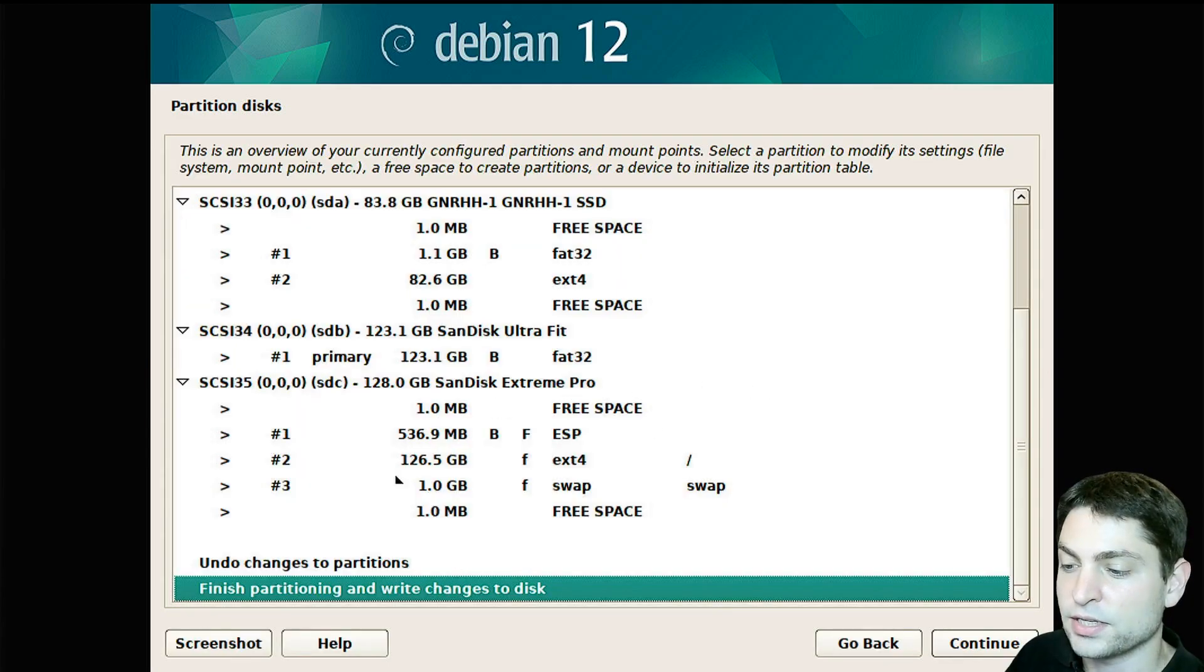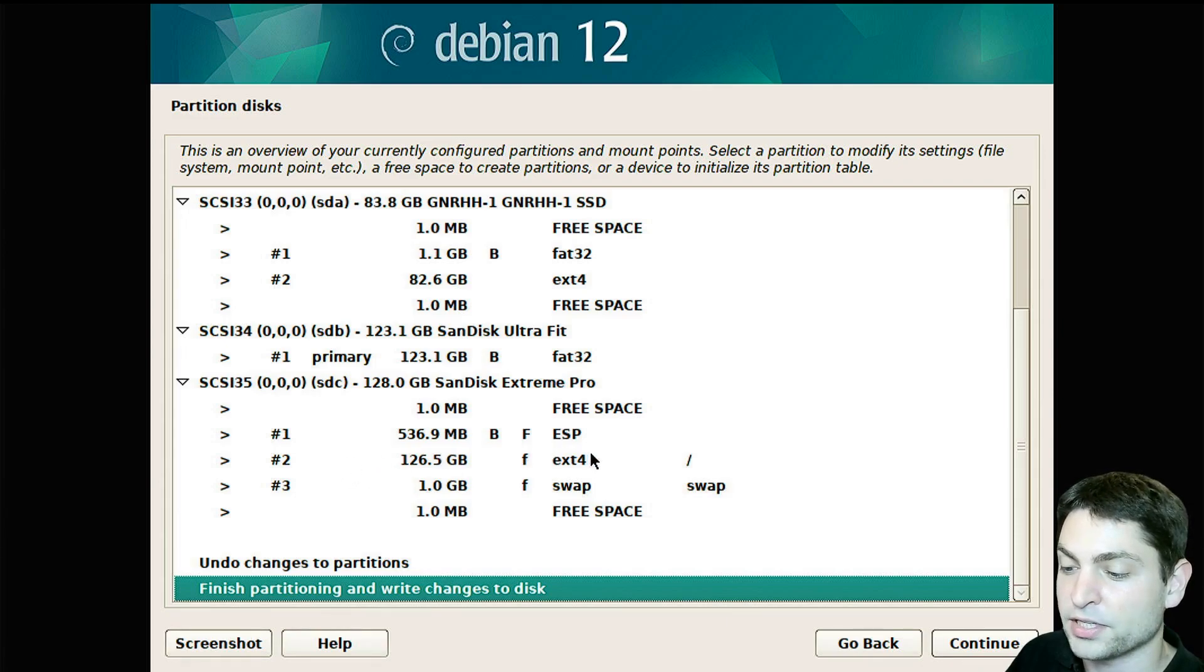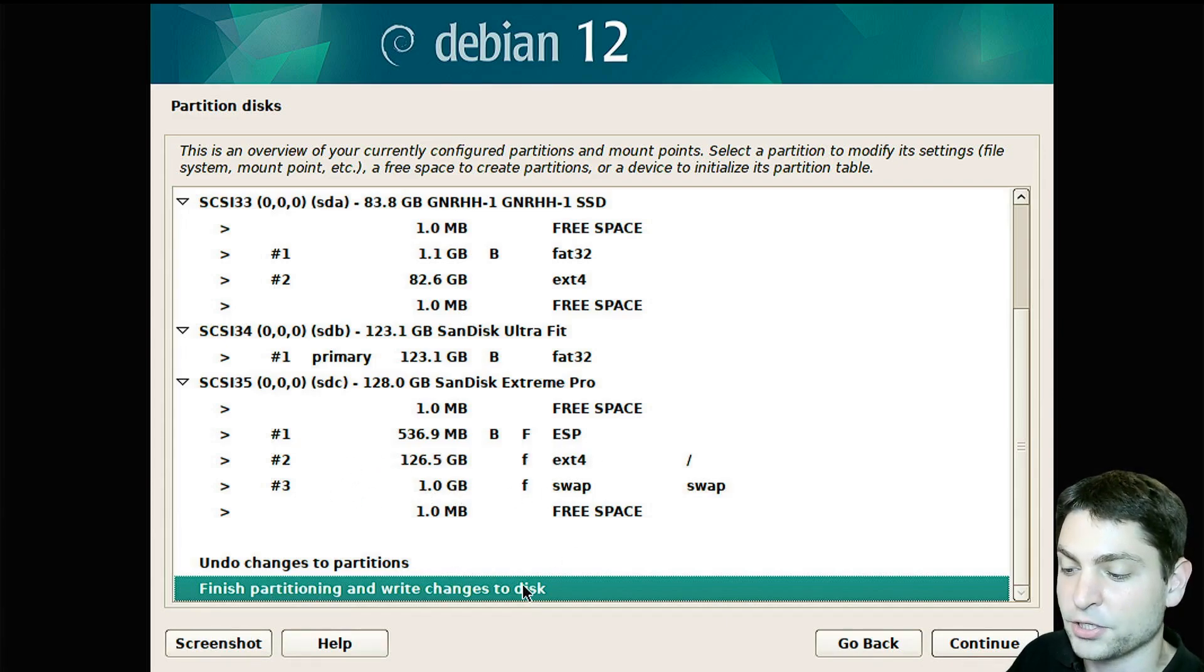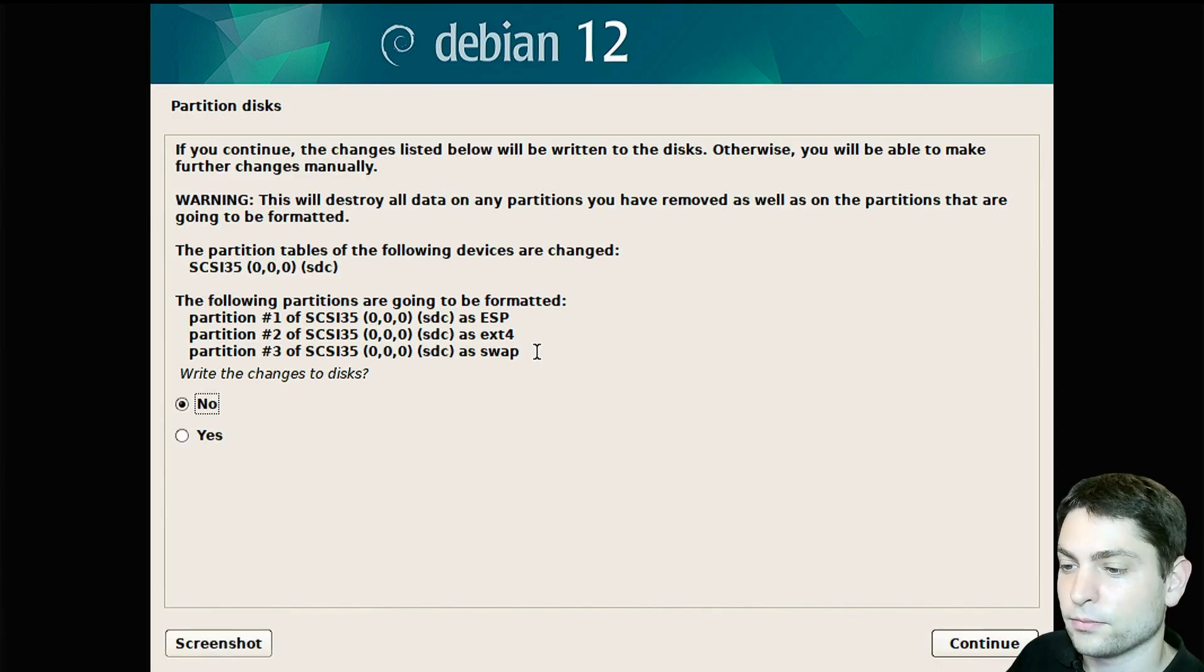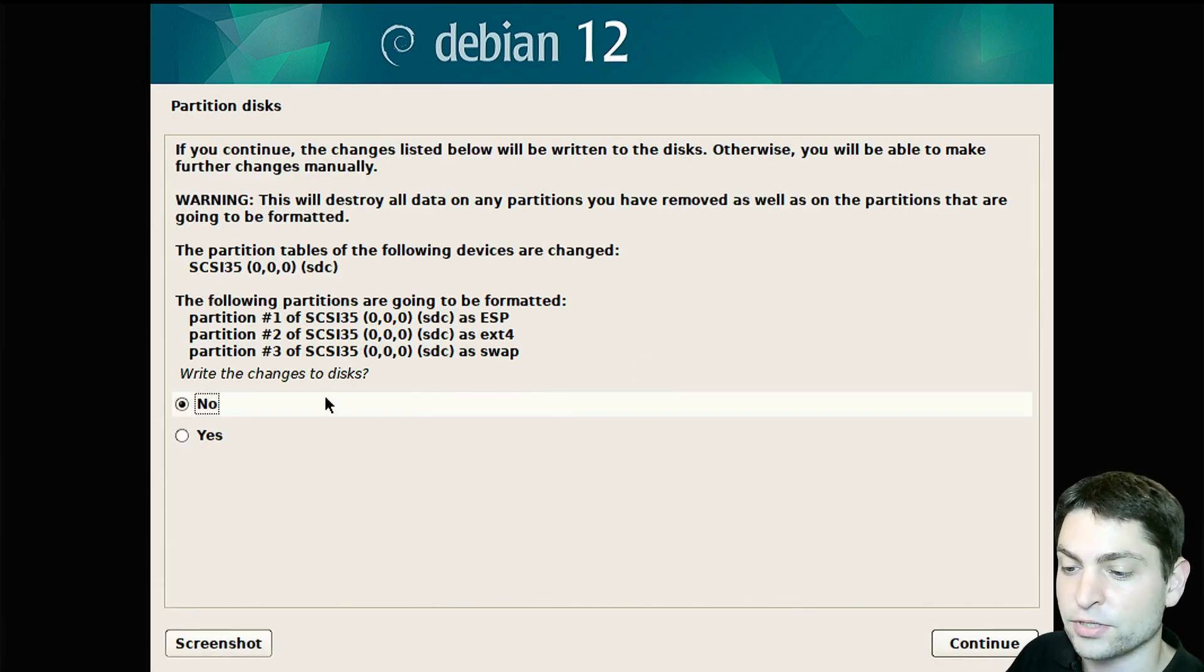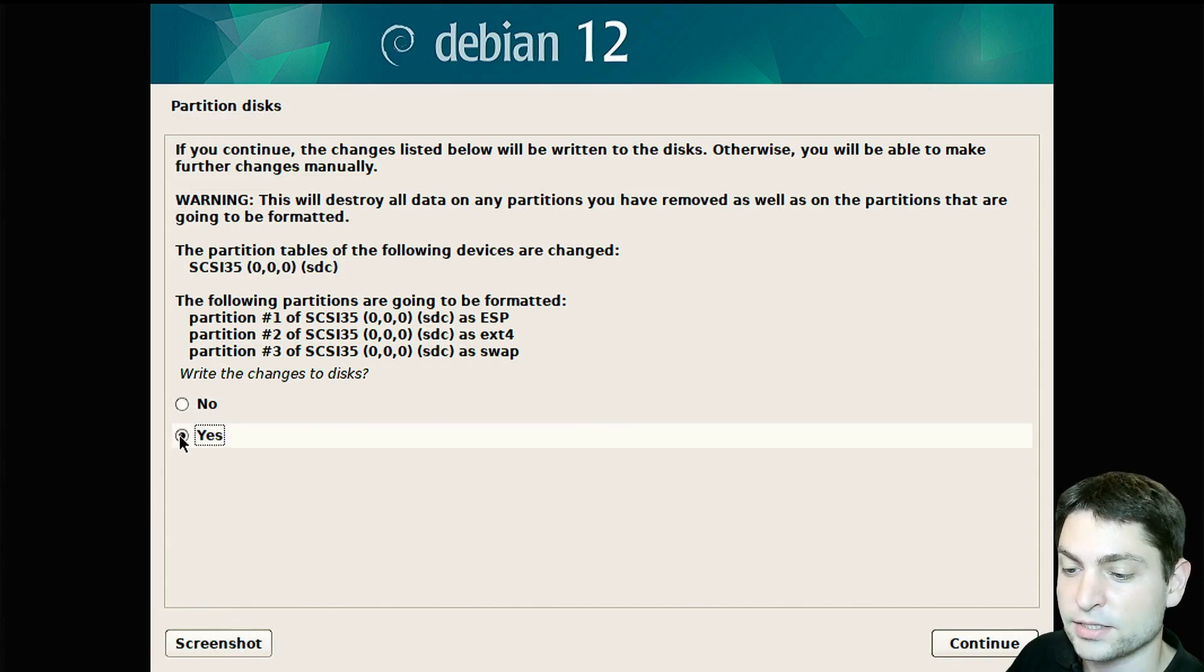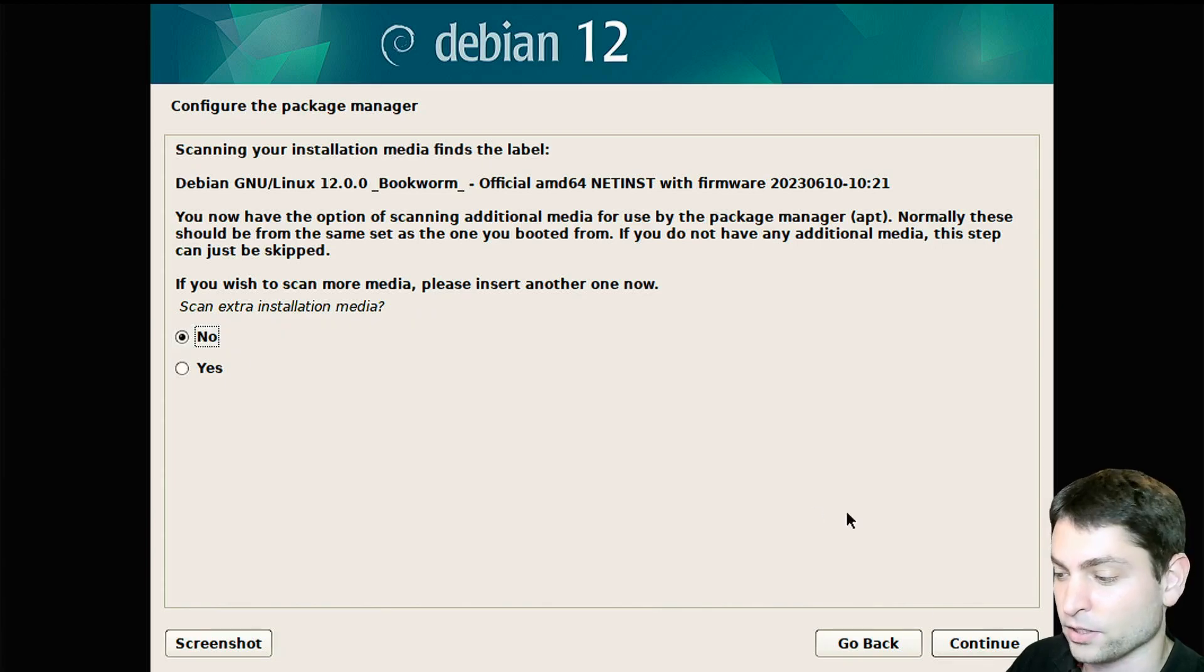Here as you can see, it will create three partitions, an EFI partition, an X4 partition and a swap partition. Now select finish partitioning and continue. Again here you can see a simple summary what will be done. Write changes to disk, yes and continue. I don't have an extra installation media, so no.